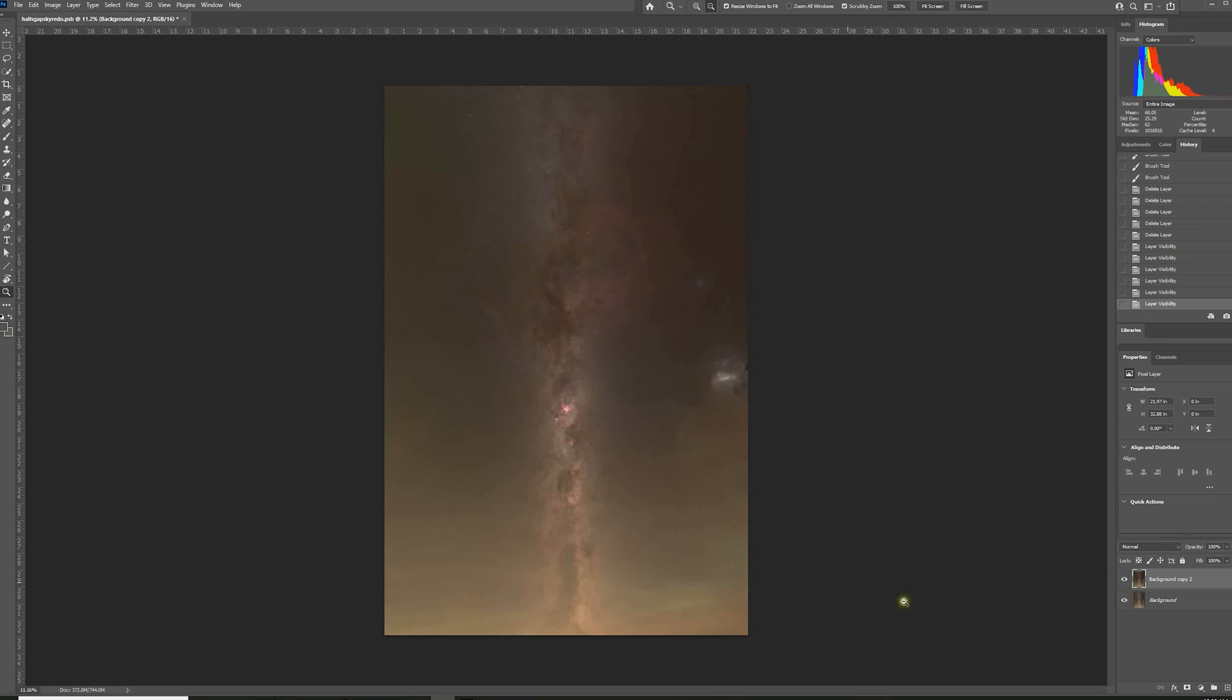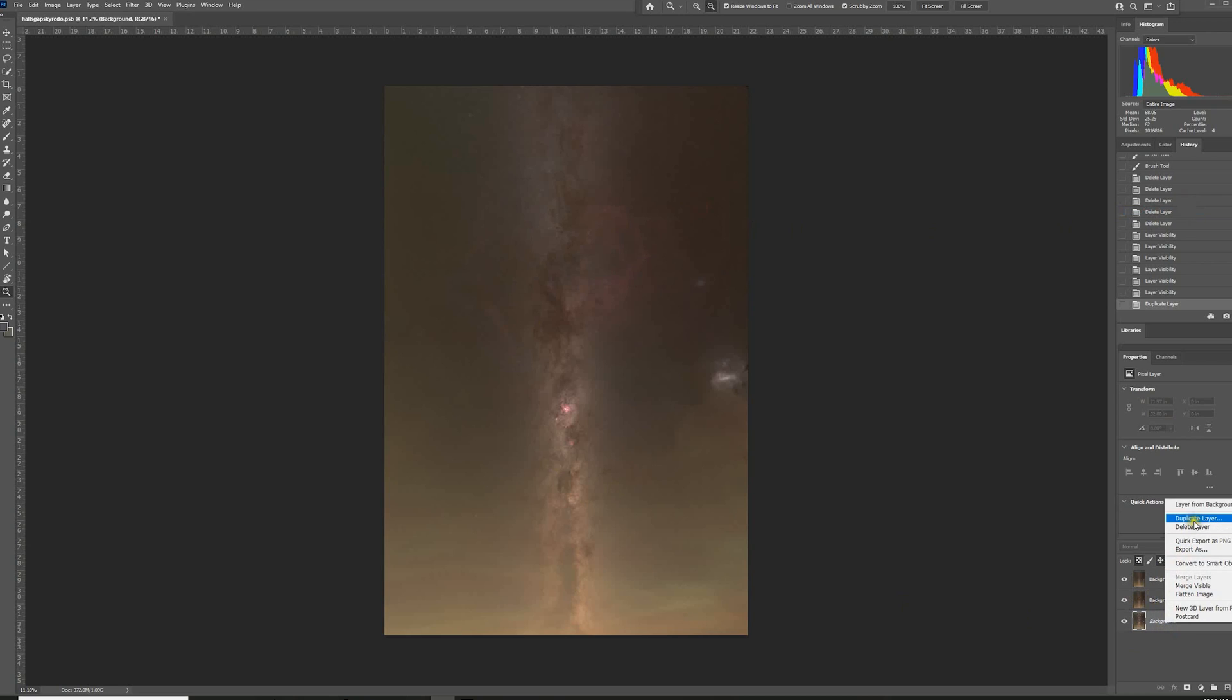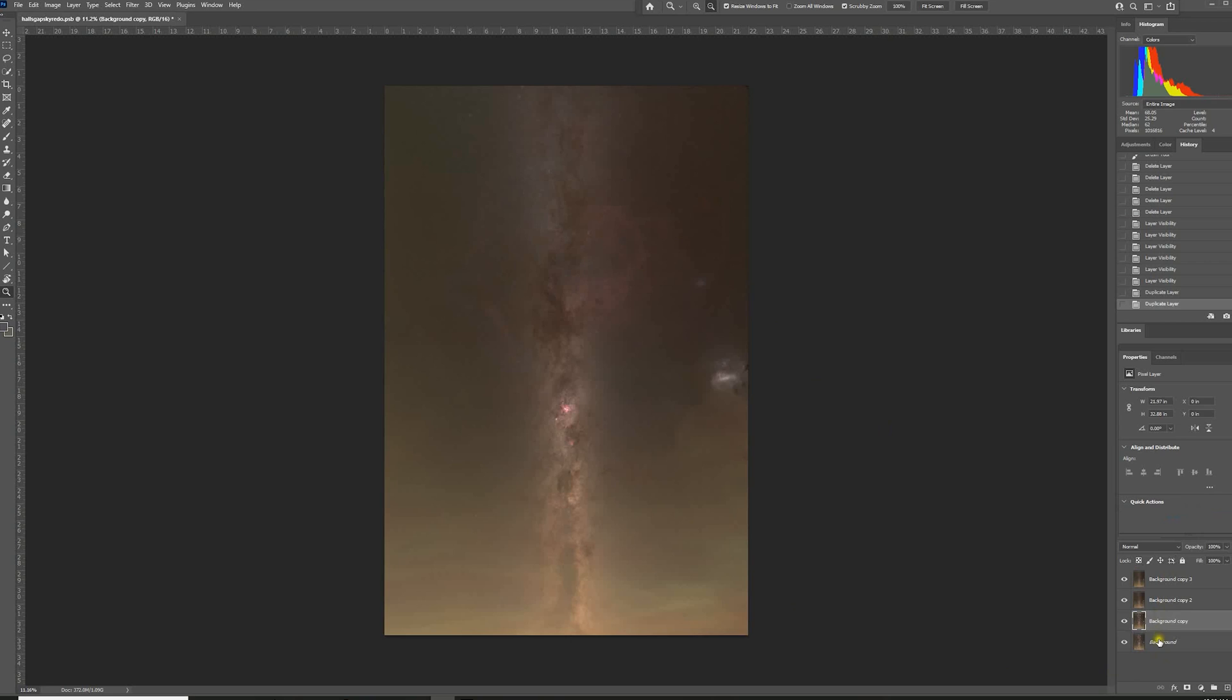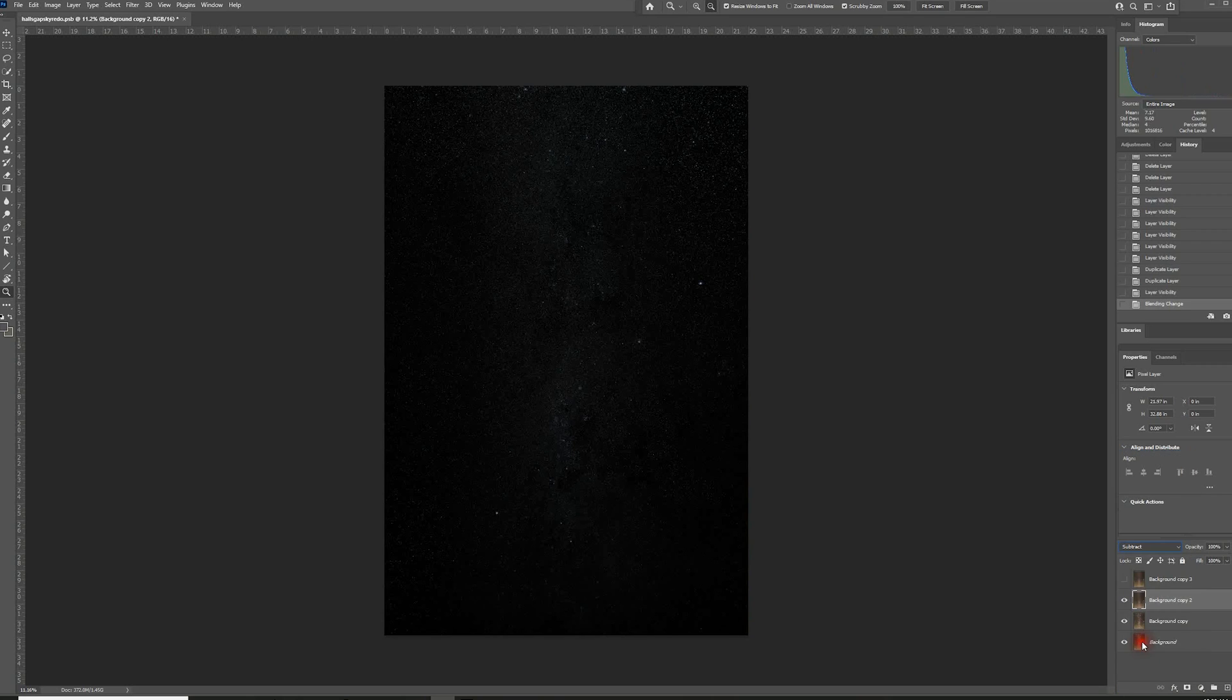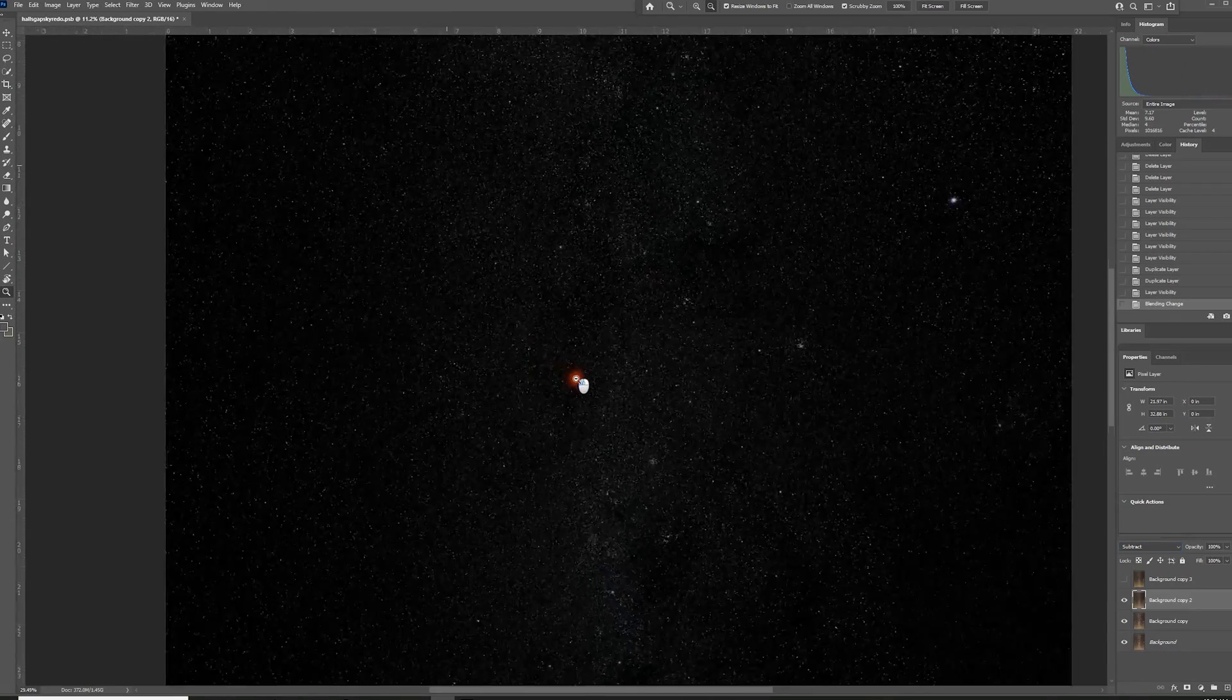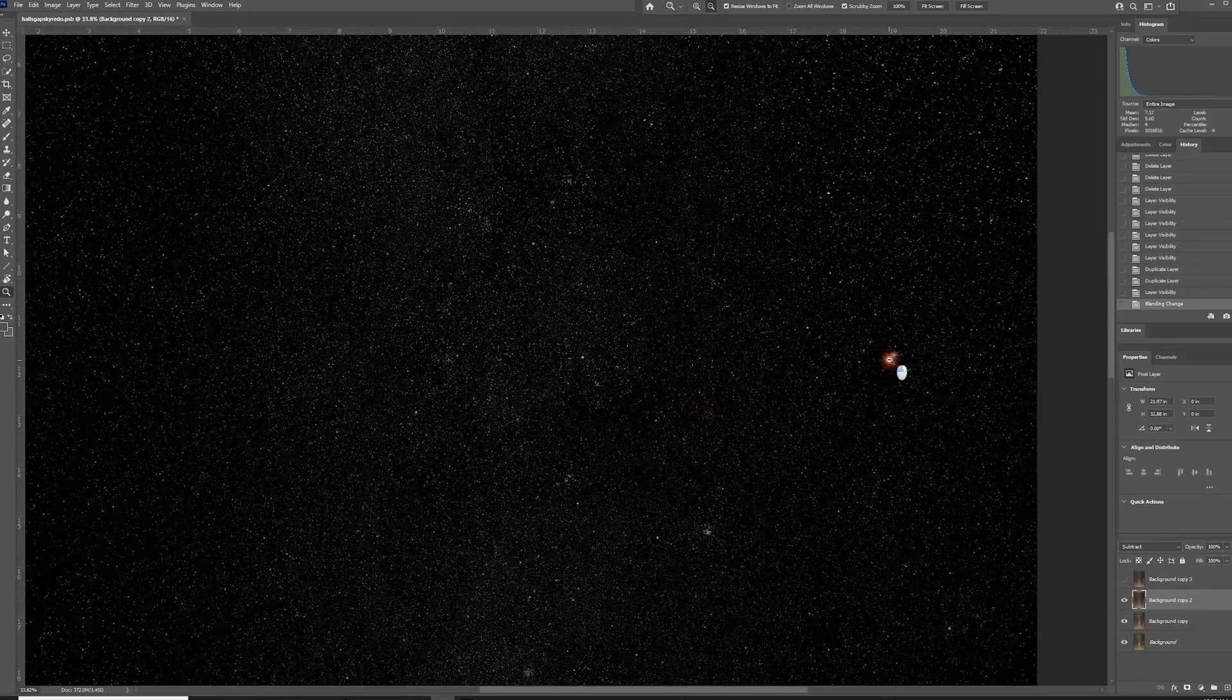From here, what we're going to do is duplicate this layer. So we've got two starless versions. And I'm also going to duplicate the original star version as well. I'm going to come back up here and turn off the first starless version. I'll go to this second one. Now, what I'm going to do is change this opacity from normal and I'm going to go to subtract. It's obviously just subtracting the starless version from the star version. And what that gives us is a perfect star mask.